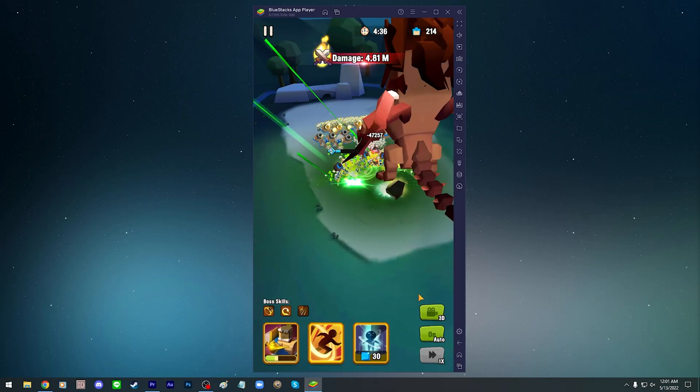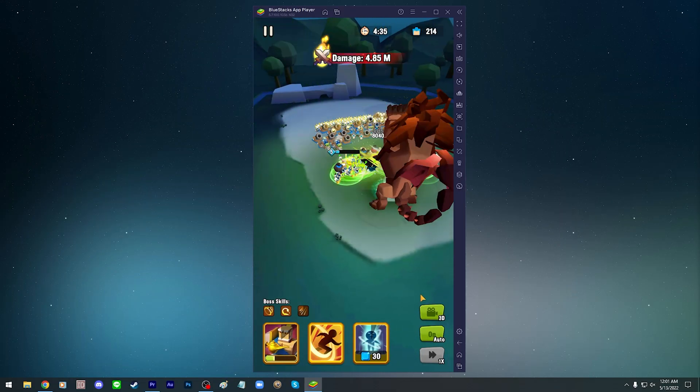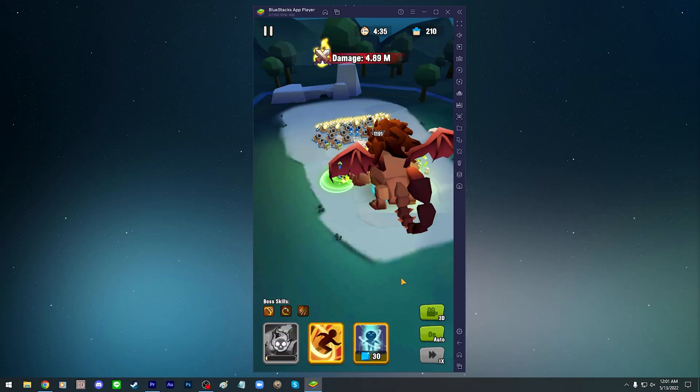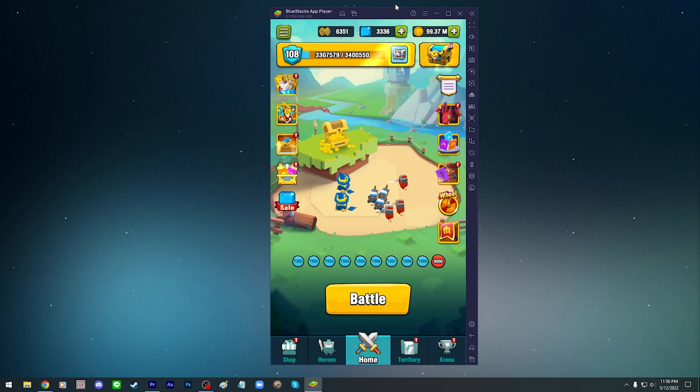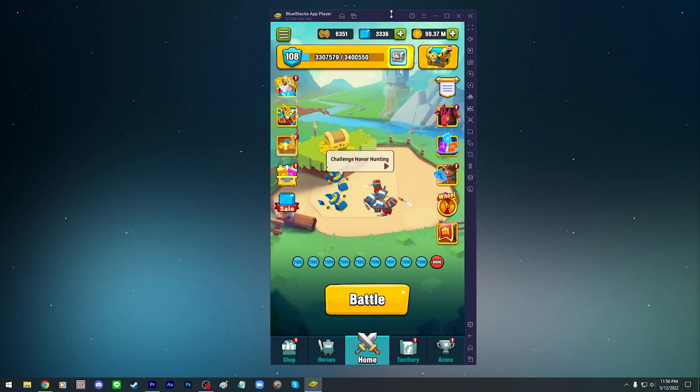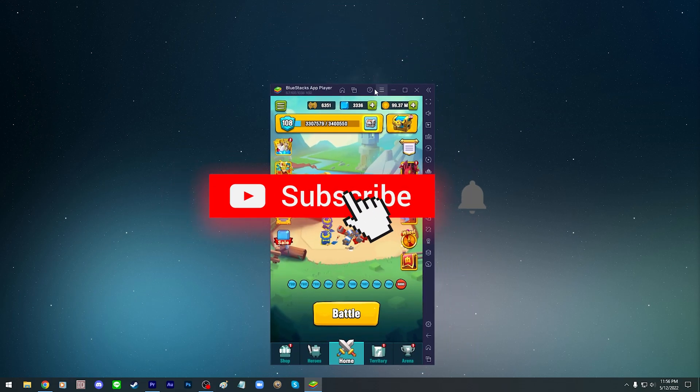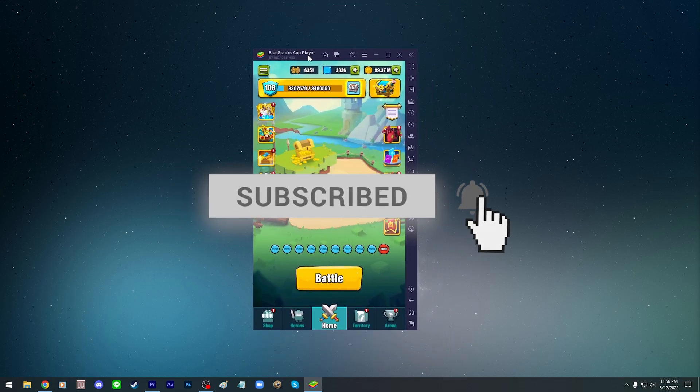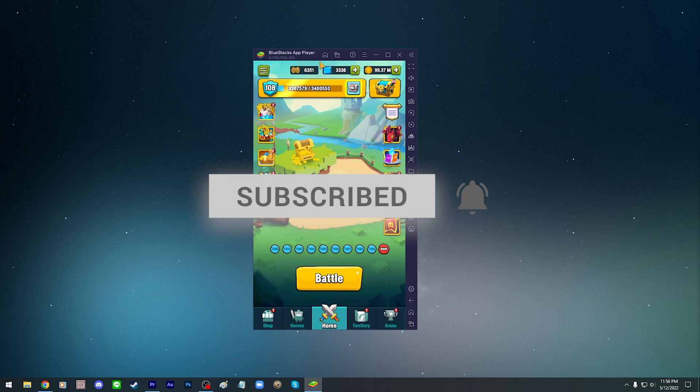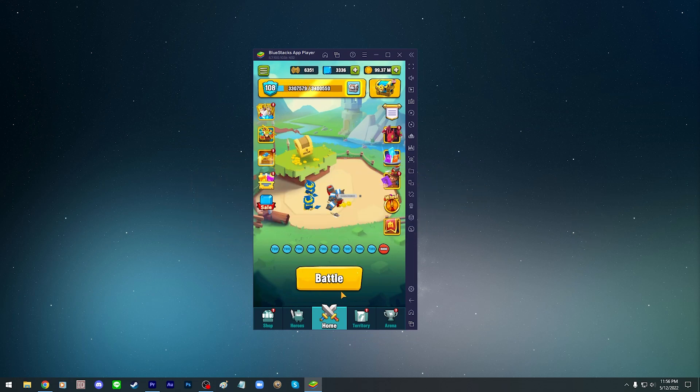People sometimes ask me how I'm able to play Art of War Legions on a computer in some of my videos. And today we're going to answer that and more. We're going to talk about how to play Art of War Legions on Mac or Windows and if it's okay to do.